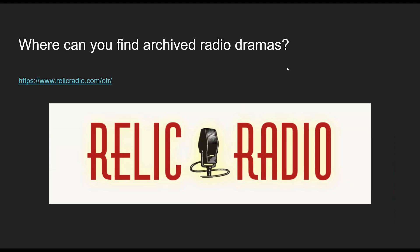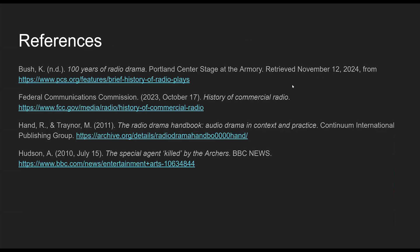One last thing — where can you find archived radio dramas for ideas? You can go to Relic Radio; they have some available for free. There are also a lot of other places — some of the older ones are on Spotify and Apple Podcasts now too, and some are archived on YouTube as well. That is it for your lesson on radio and radio dramas. Good luck and let me know if you have any questions.